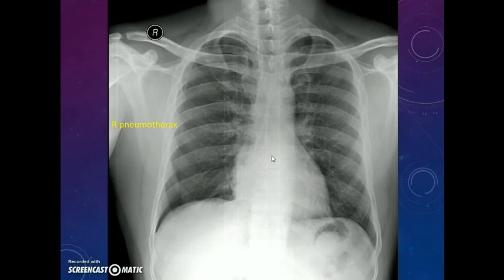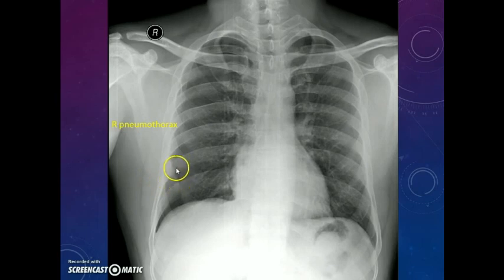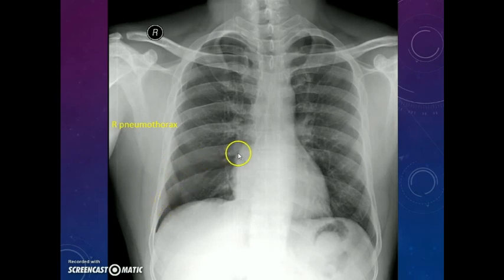This is another case of right pneumothorax. The pneumothorax may not always be very pronounced — it can be subtle. You can see the lung margin here and the absence of parenchymal markings here. But there is not much mediastinal shift because it is a small pneumothorax.